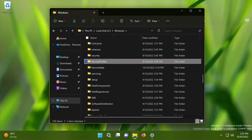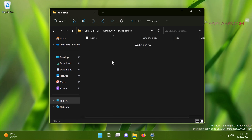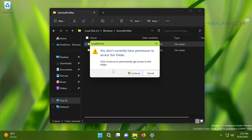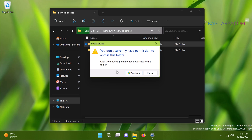Then go to the Local Service folder. You may receive a confirmation prompt — click the Continue button to get inside the folder, because you require permission to access it. You must be an administrator to continue at this stage.